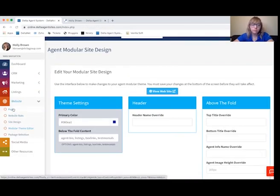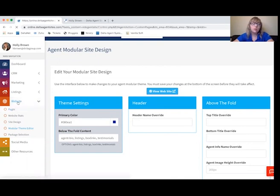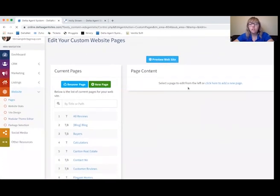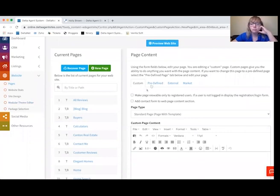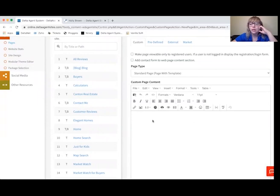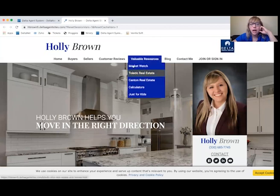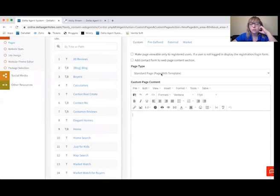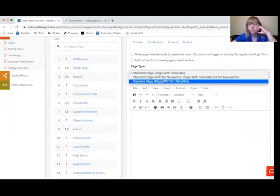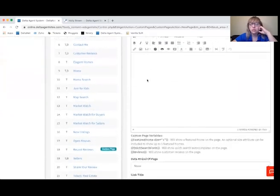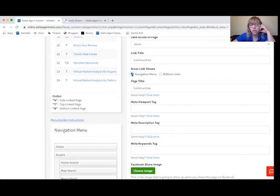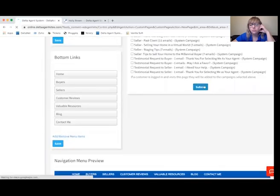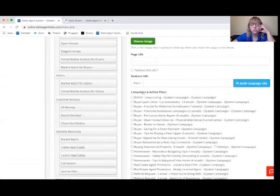You can also add pages to your website. Go to the Website tab under Navigation and then go to Pages. By clicking Add New Page or the New Page button, there are four different page types you're able to add: Custom, Predefined, External, and Market. A custom page is going to be completely from scratch. For example, if I wanted to add a new tab that just said Communities, I would add a squeeze page, title it Communities, make sure Areas Linked Shown is selected and Navigation Menu is checked, then save and submit. That page will then show up among the rest of my pages.